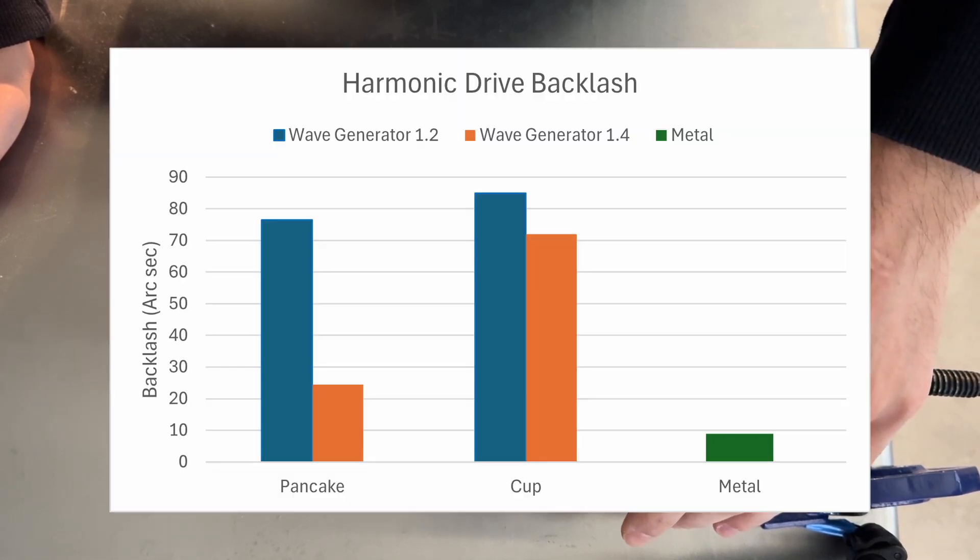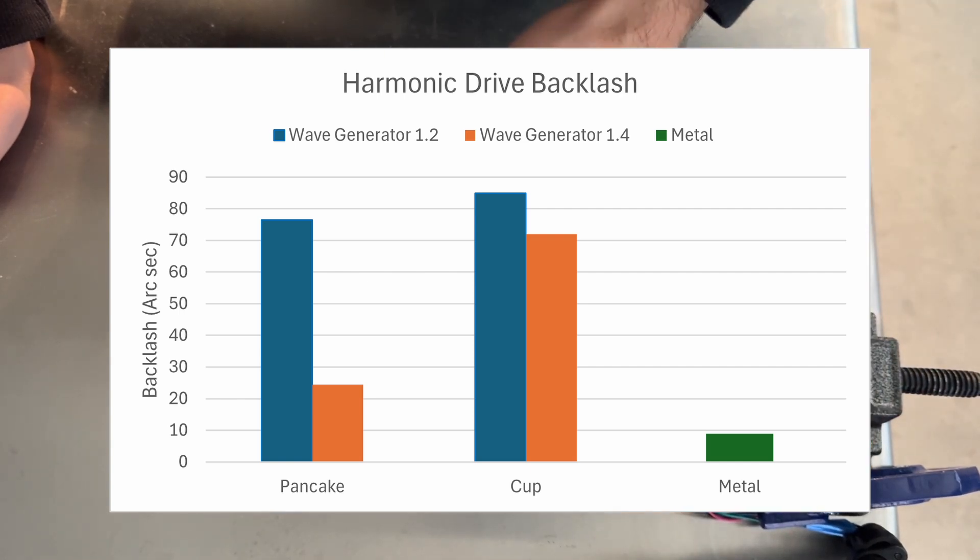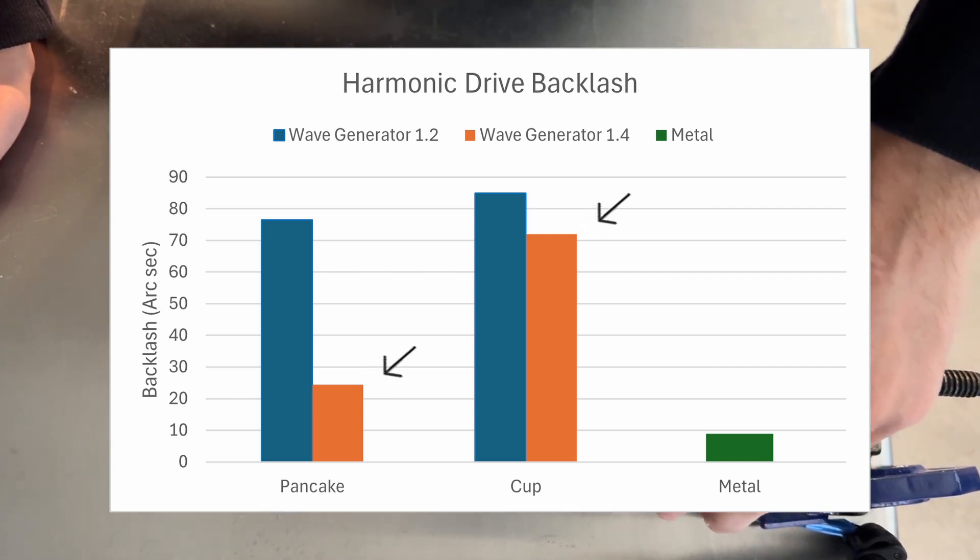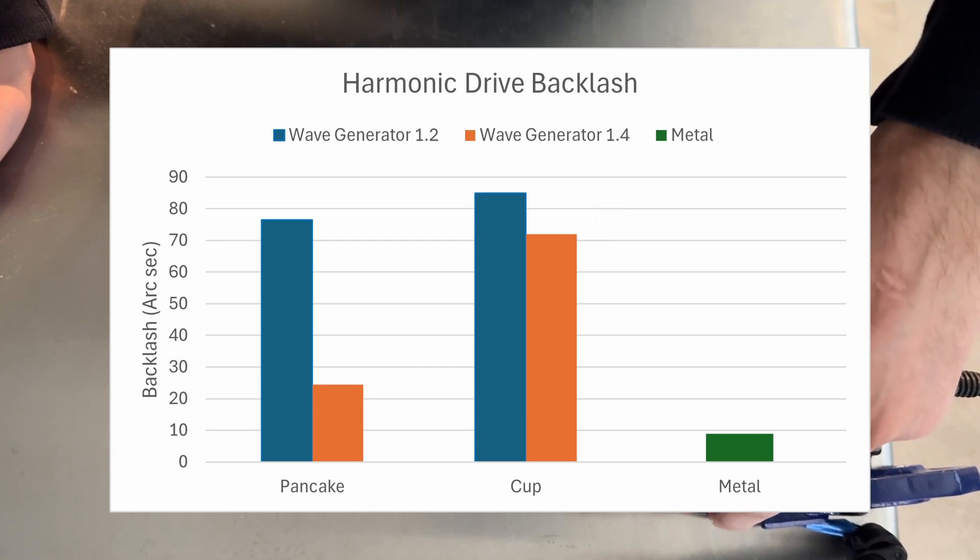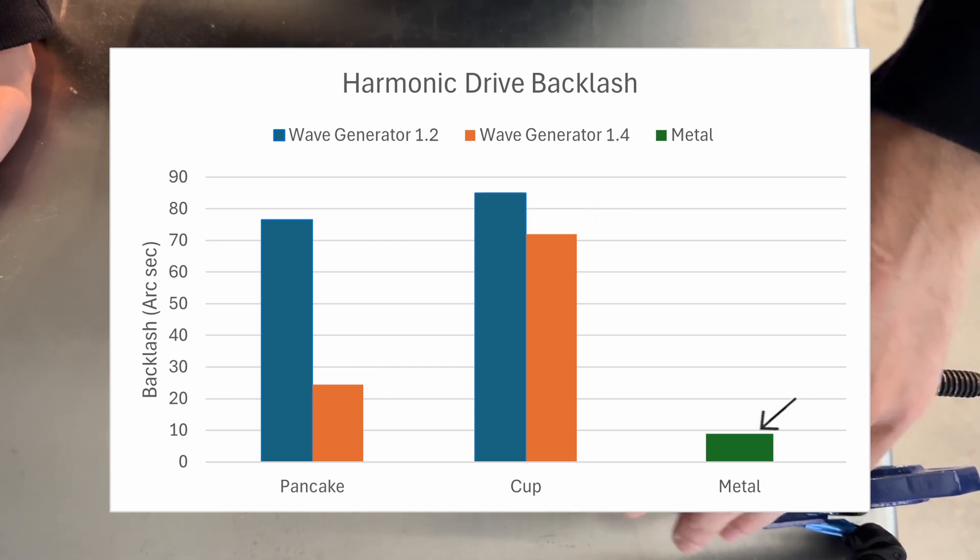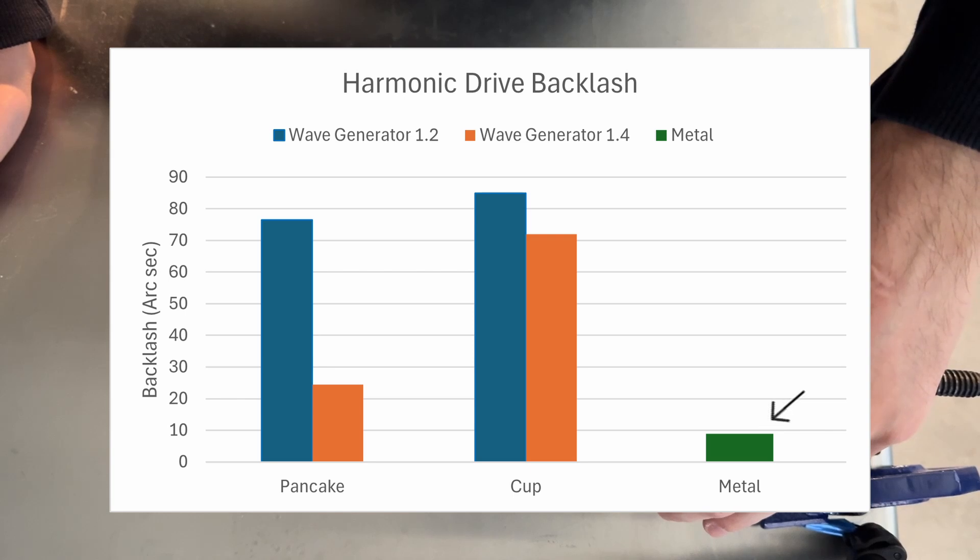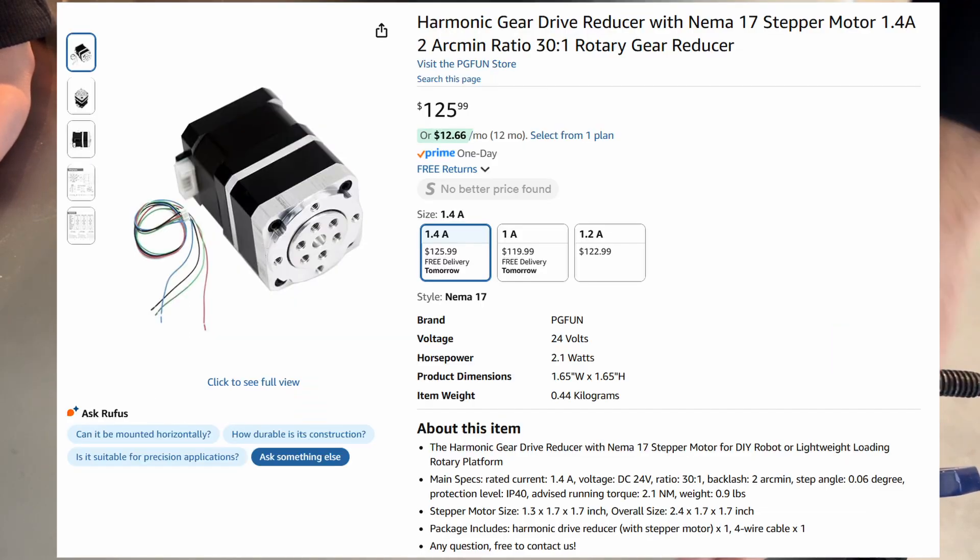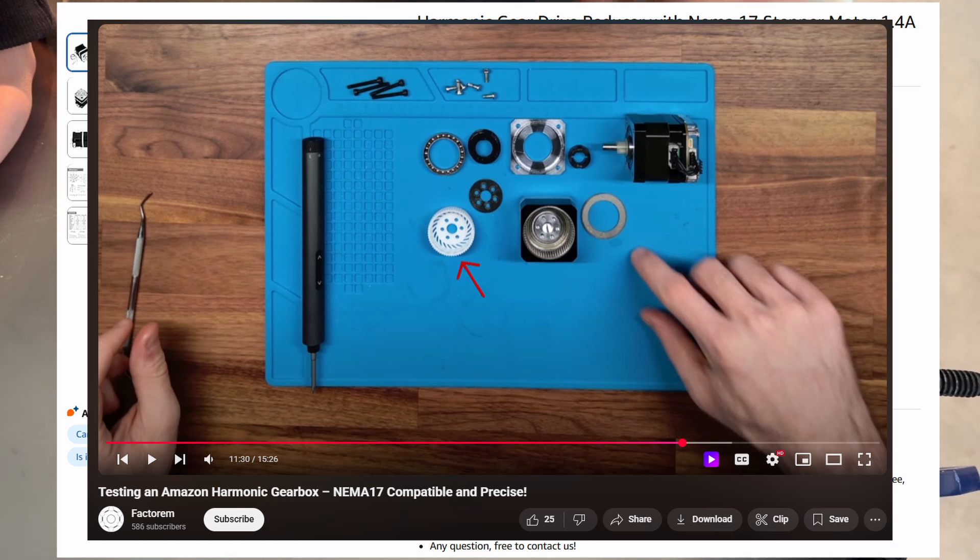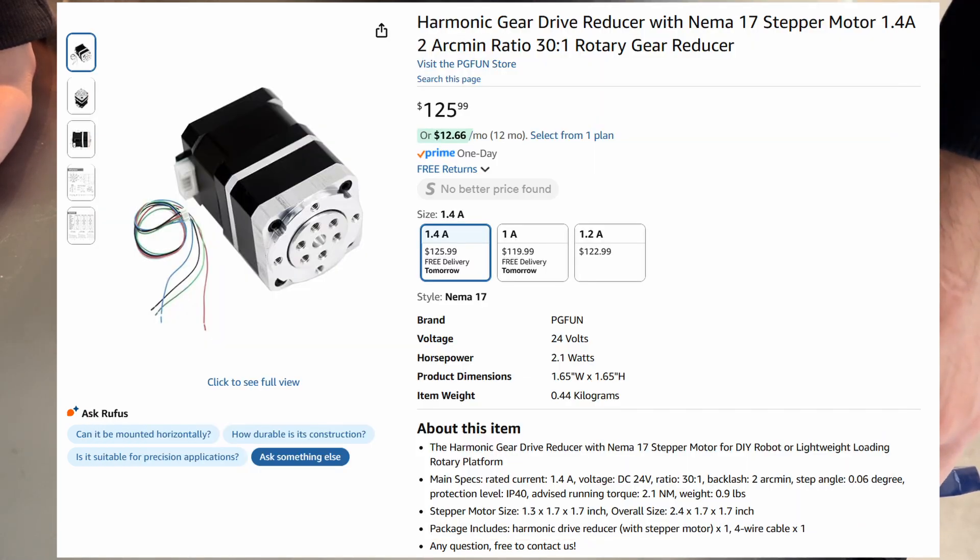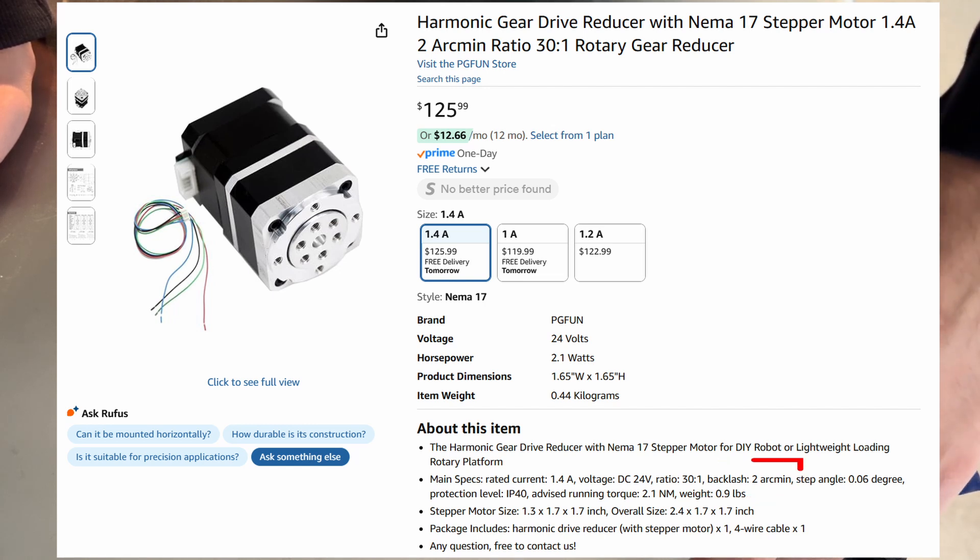This is the summary of the backlash tests. The backlash improves as we increase the flex spline compression with a bigger wave generator. However, we are not close to the performance of the metal harmonic drive. Perhaps a better comparison would be this other harmonic drive, which I saw on a teardown video that it seems to have a plastic flex spline. The backlash spec is 2 arc minutes, or 120 arc seconds, which is more comparable to our results.